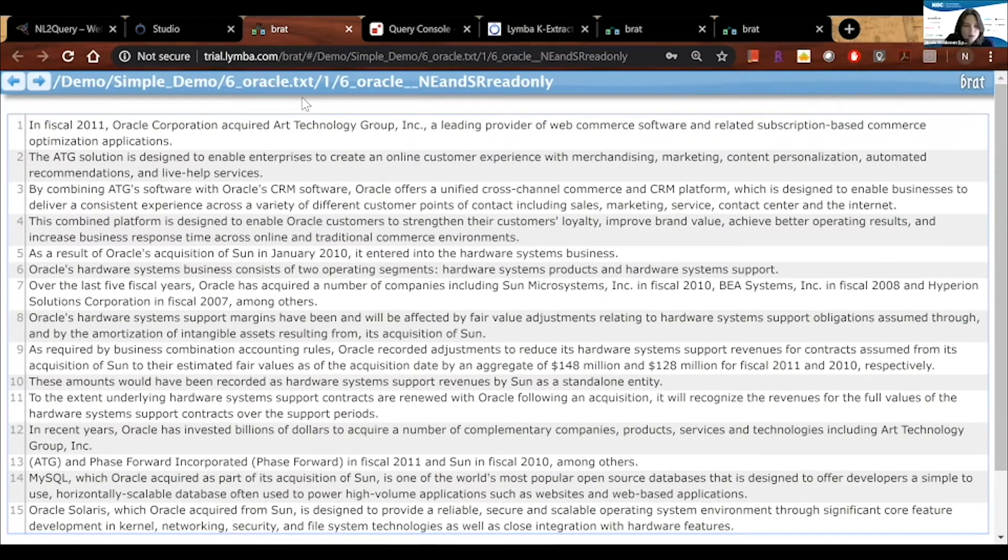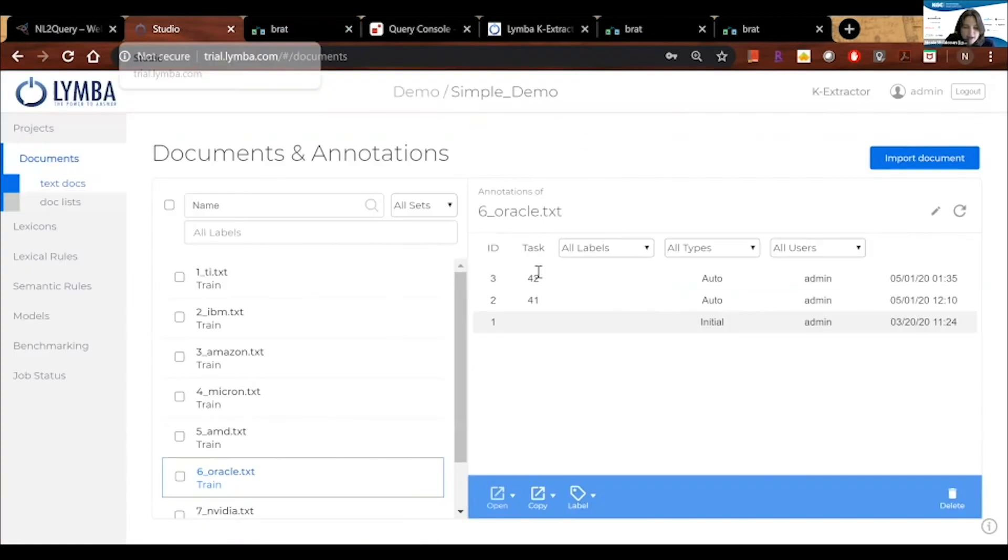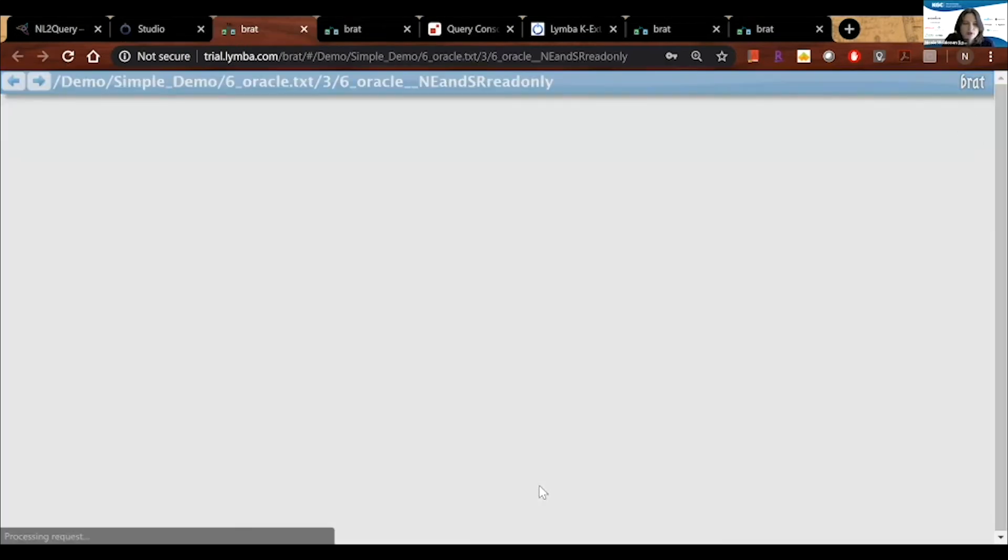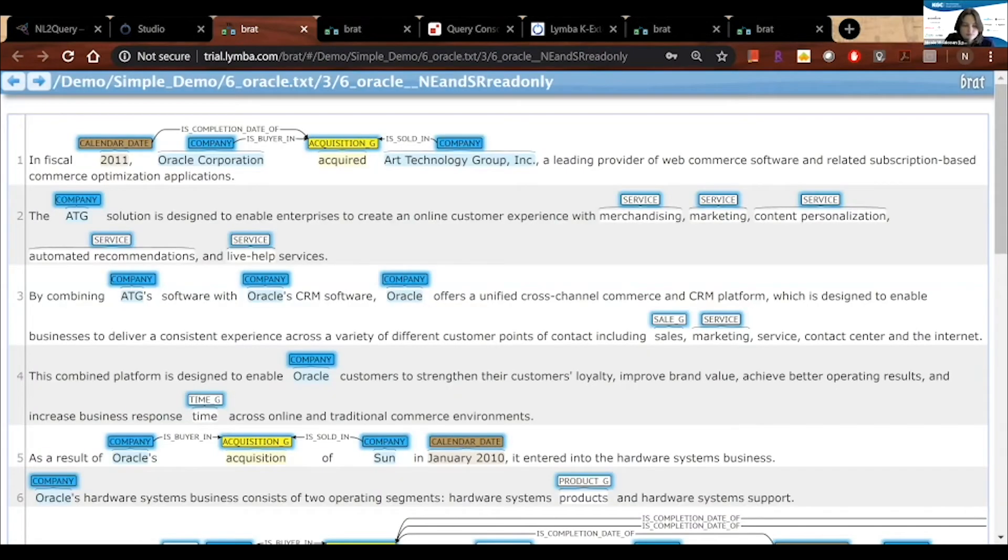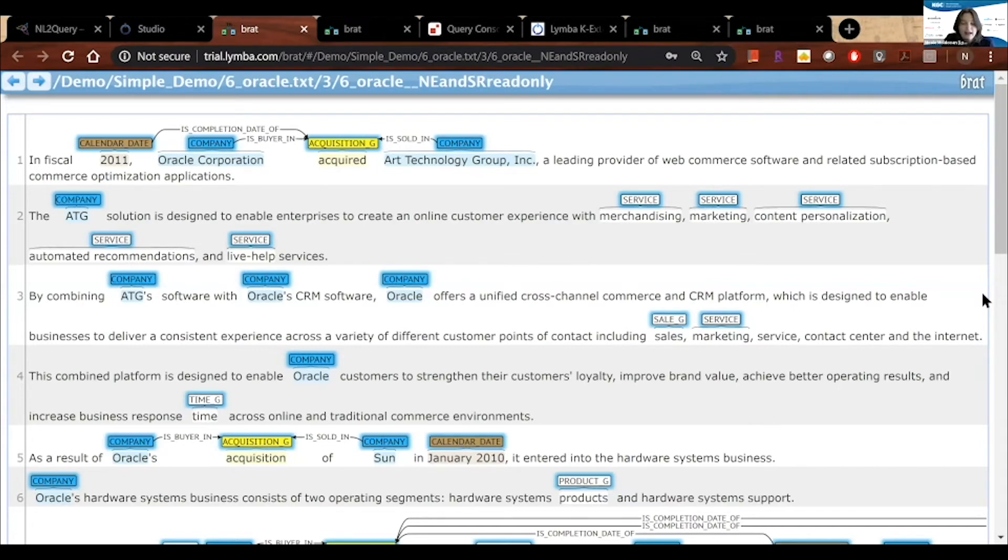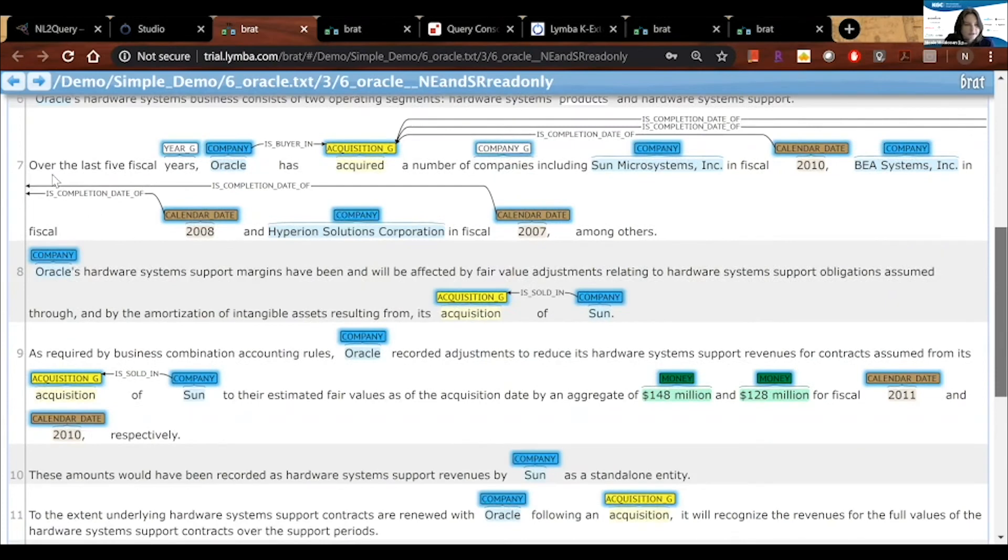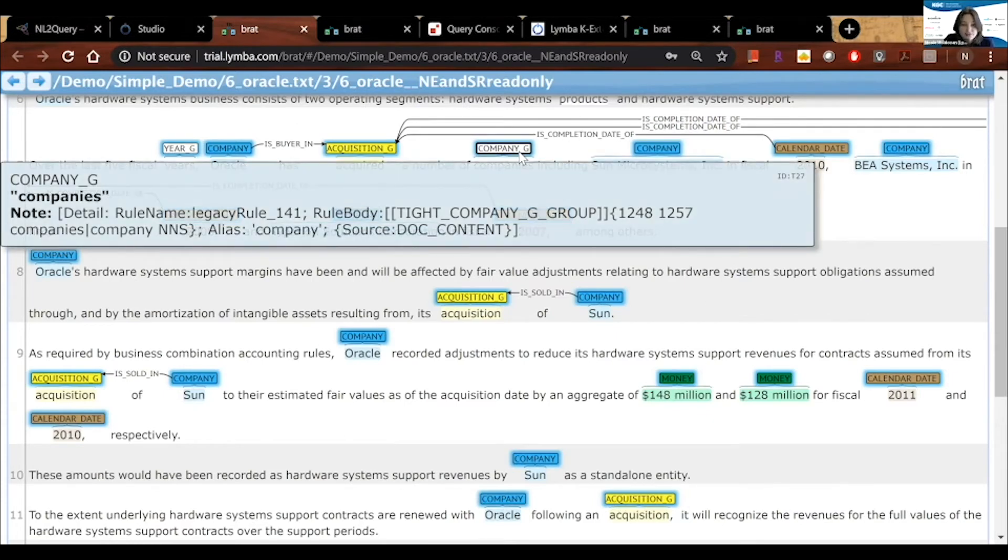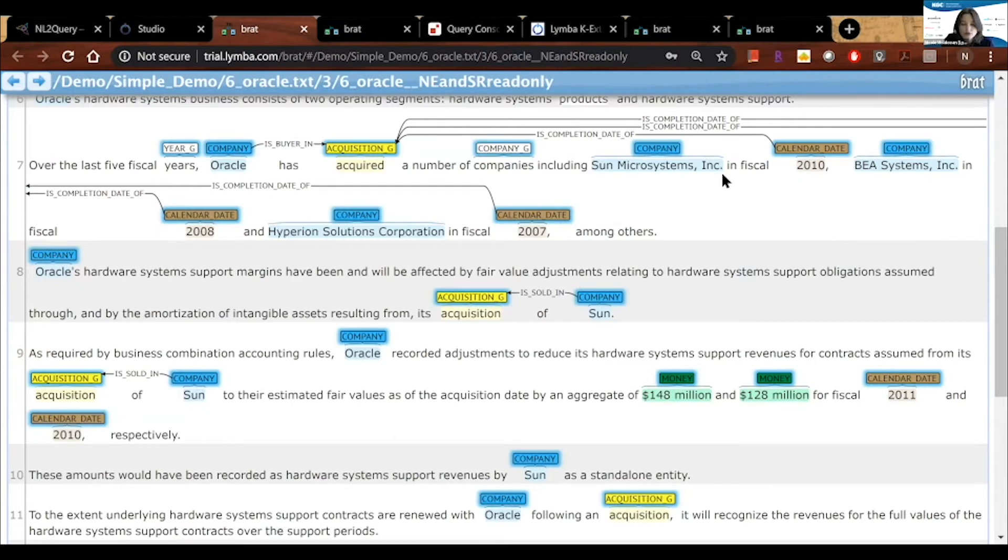Now, let's go back and look at the annotated version, which has been automatically annotated based on the rules we derived from the ontology. So now we can see that we have certain relations and concepts that have been tagged throughout our text. And if I scroll down here, we can see things like company, which we saw previously in our ontology. Company underscore G is a class. And then Oracle, Sun, BEA, Hyperion, etc. are instances of the class company.